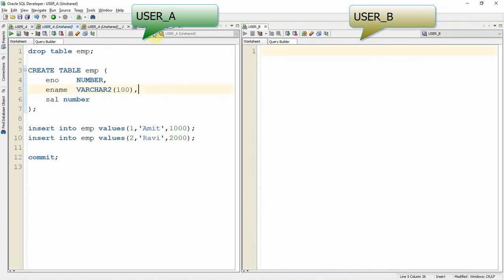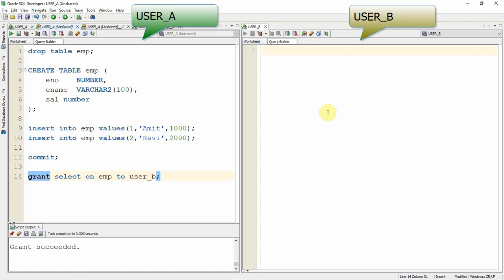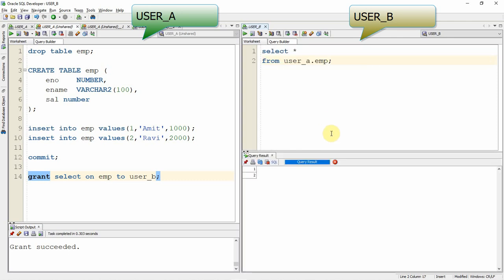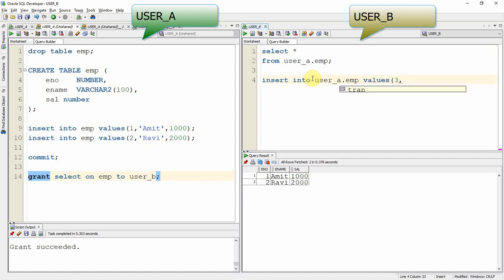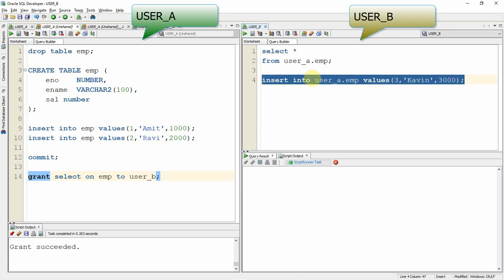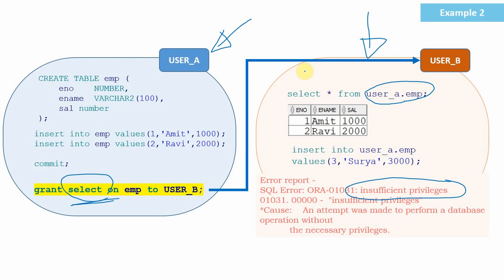I have connected to two users — User A on one side and User B on the other. In User A, I'm dropping and creating the employee table and populating two employees. Then I say: GRANT SELECT ON employee TO user_B. From User B, we can now select the data from User A — for example, SELECT * FROM userA.emp. When trying to insert — say INSERT INTO the same table VALUES (3, 'Kevin', 3000) — we get an error saying insufficient privilege, because we don't have privilege to insert, update, or delete. This is the second method of implementation.